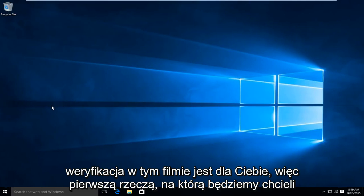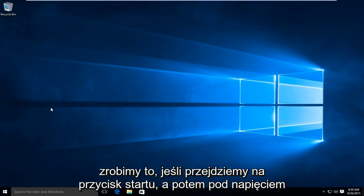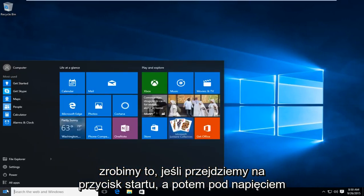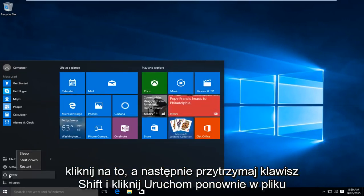The first thing we're going to do is get to our troubleshooting menu. We're going to go to the Start button and then under Power, click on that.